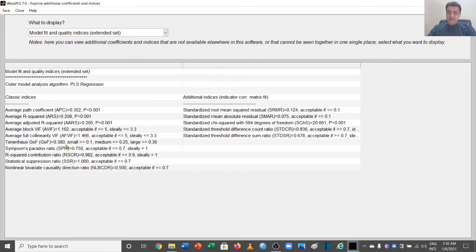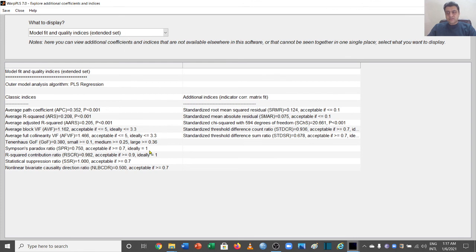The GOF value is 0.380. Thresholds are: greater than 0.1 is small, greater than 0.25 is medium, and greater than 0.38 is large — so our GOF indicates large effect. SPR is 0.750, which is acceptable since it is above 0.7 and ideally should be 1. R-squared correlations show 0.982, which is acceptable since the threshold is above 0.9.